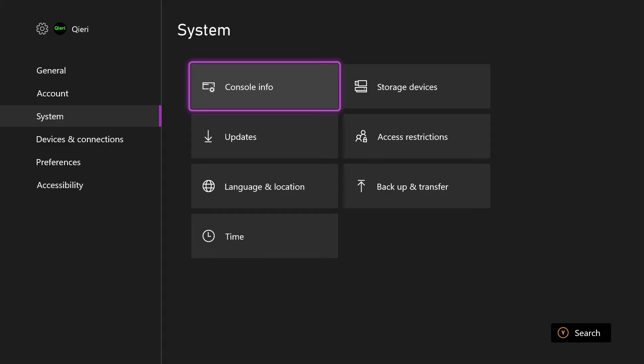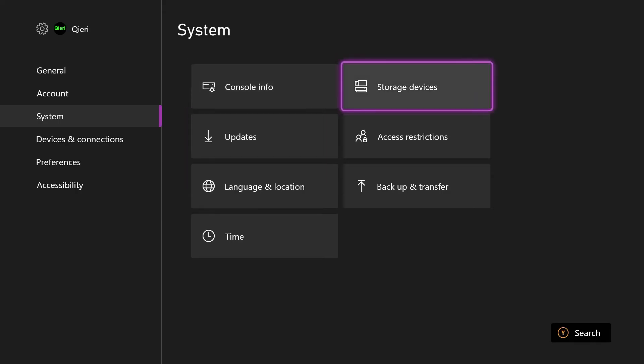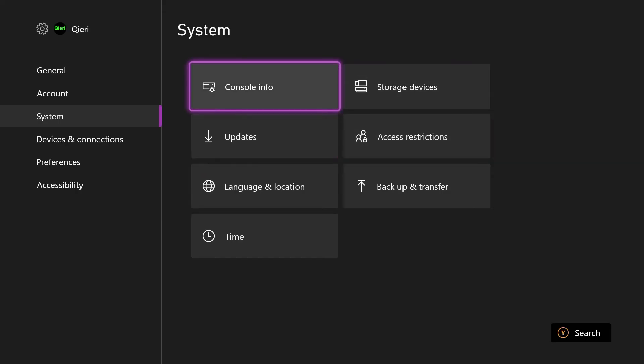What I did was I went to Console Info - which I'm not going to click because there's some private info like my serial number. I clicked on Reset Console, then clicked Keep My Games and Apps. Once I did that, after I logged back in and went through the setup process - do you want to share your data, do you want to limit, all that kind of stuff...